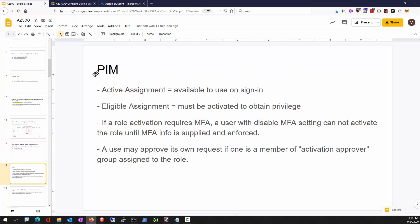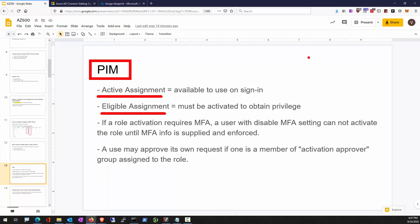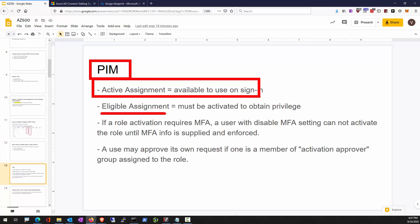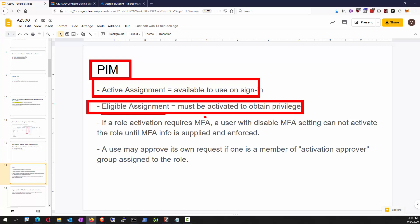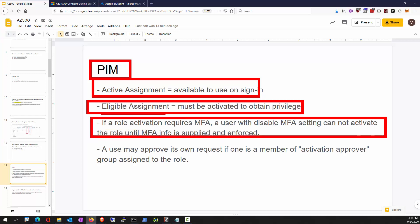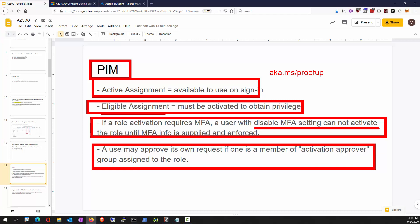When it comes to Privileged Identity Management, there are two ways of giving someone a role assignment — whether RBAC or AD role. Active assignment: as soon as you log in, you receive the permissions within the role. Eligible assignment requires you to activate those privileges before you can use them. If a role requires MFA, a user with disabled MFA settings will not be able to activate. You can go to aka.ms/proofup to provide MFA material before activating roles. A user can self-approve the request if that PIM role contains the same user as the activation approver.